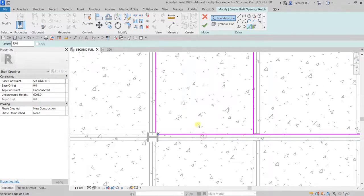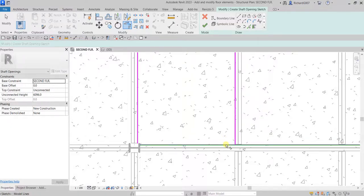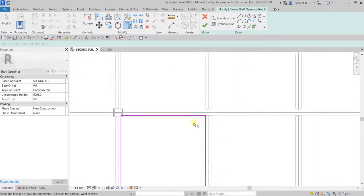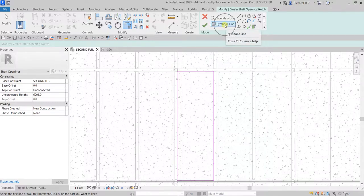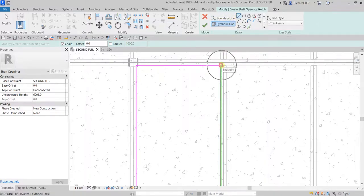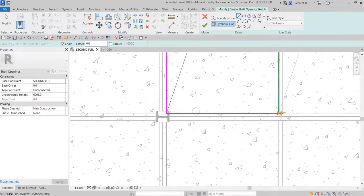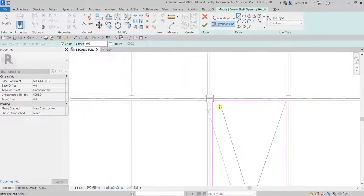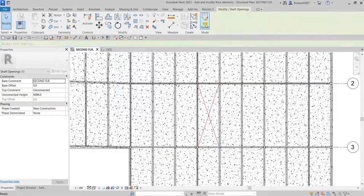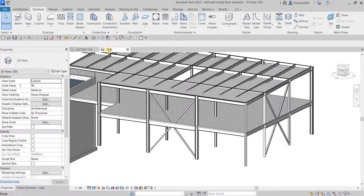Make sure the corner is clean — no intersection, no overlapping — and the boundary should be closed. I'll use the Symbolic Line tool to draw a diagonal cross symbol for the opening using the Line tool corner to corner. Then select Finish to complete the edit mode.